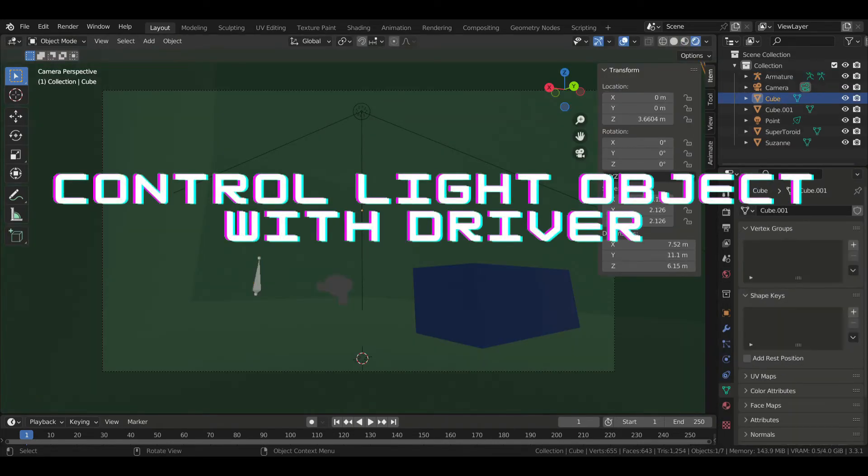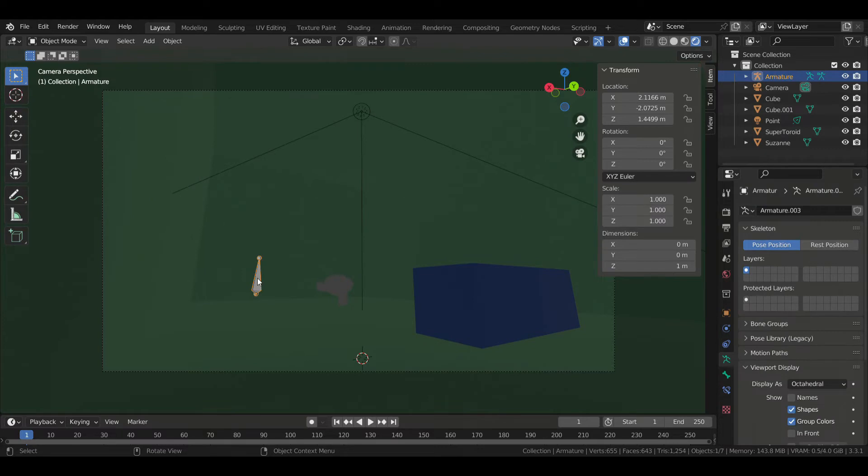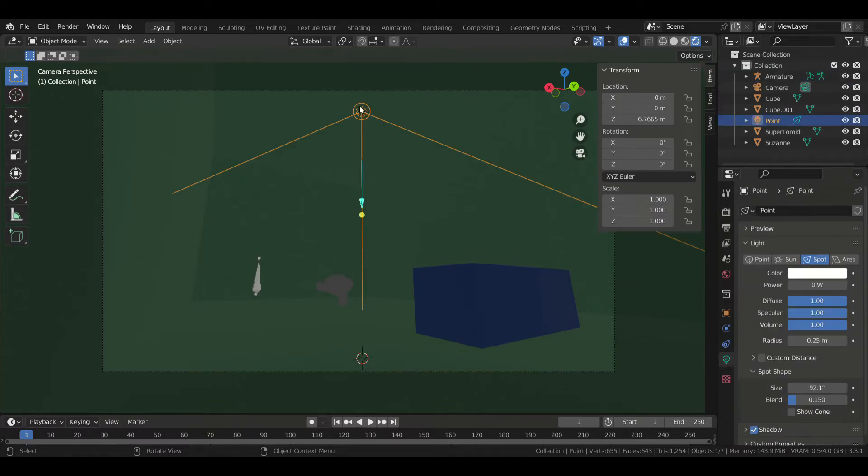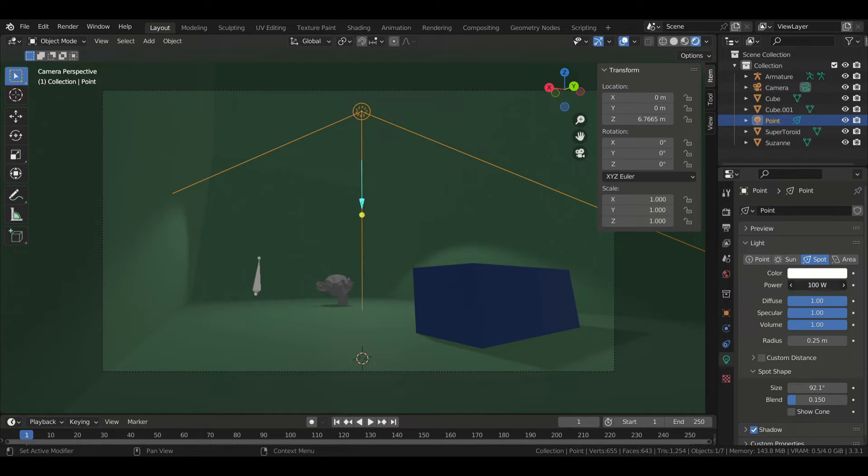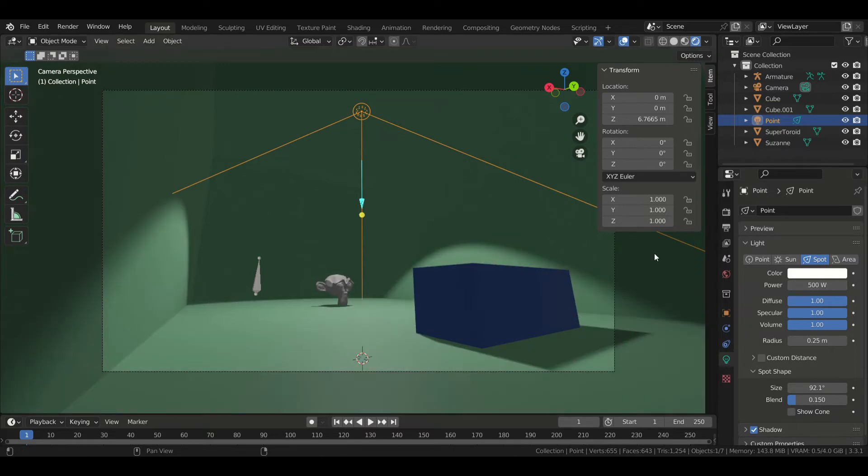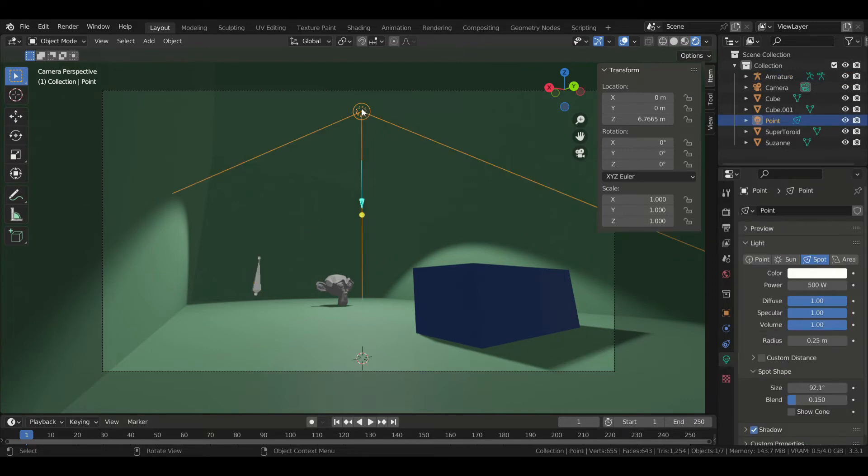Controlling a light object with a driver is similar to what we've done earlier. So you can see that I set up a little interior scene here. Basically it's just a cube and I put a couple objects in it. We've got a point light and a bone, let's increase the light strength so we can see better. And now let's add a driver, but this time we're going to write our own expression instead of using average value.